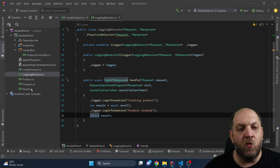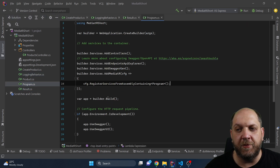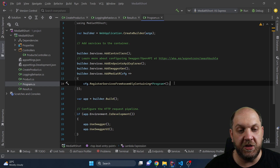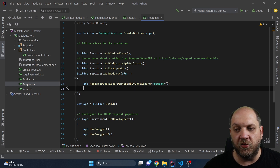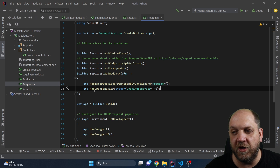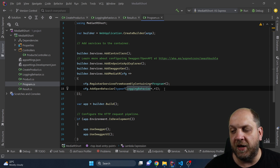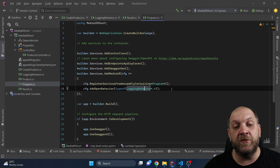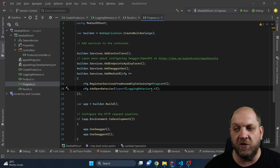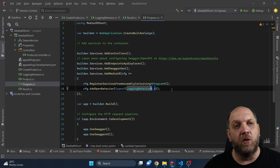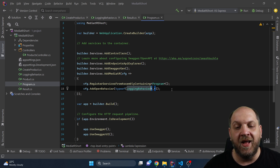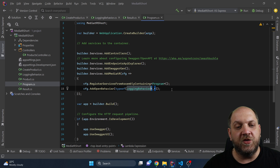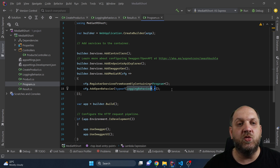Now we need to come back to our Program.cs file. Starting with MediatR 12, we have a configuration object to configure MediatR. On that object we can call AddOpenBehavior and specify the type of our LoggingBehavior. In MediatR there are two types of pipeline behavior: those registered with open generics, which are applied to all handlers in the application, and those with closed generic registration, which are only applied to a specific request and handler.